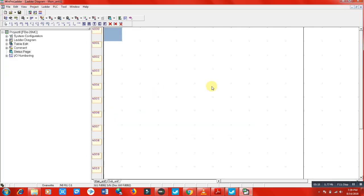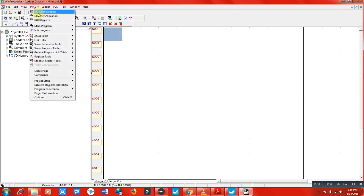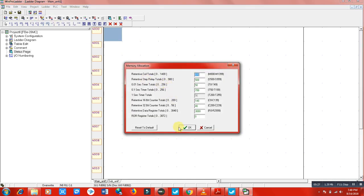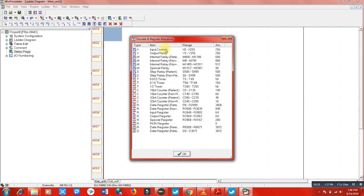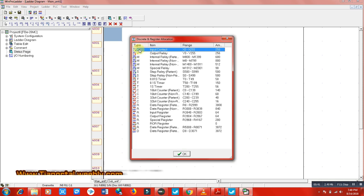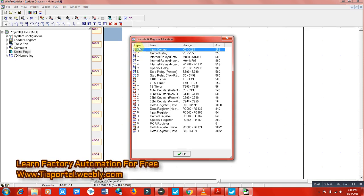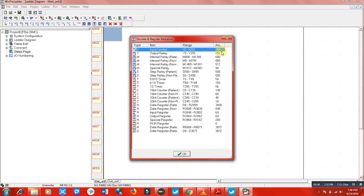Click OK — you can change the model name here. When you go to the project and memory allocation and click OK, you can see the details of the functions and items we can use. In this PLC programming software, we have inputs represented by X, and we have a total of 256 inputs we can use.